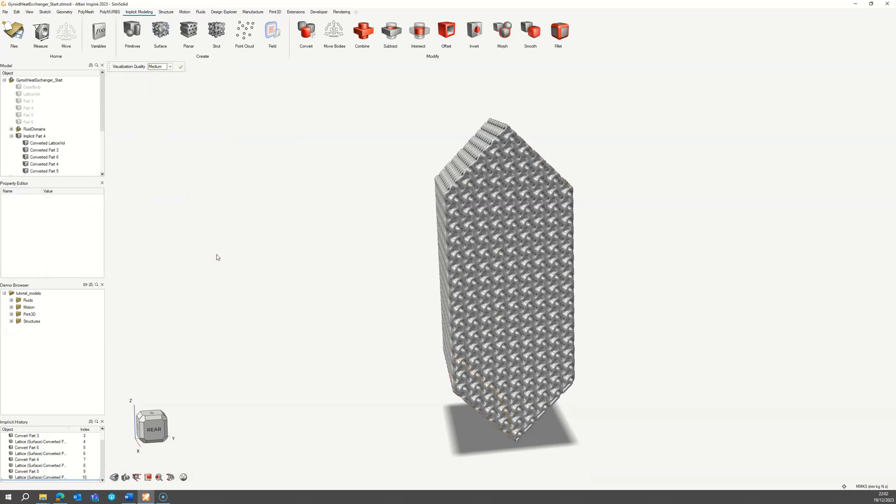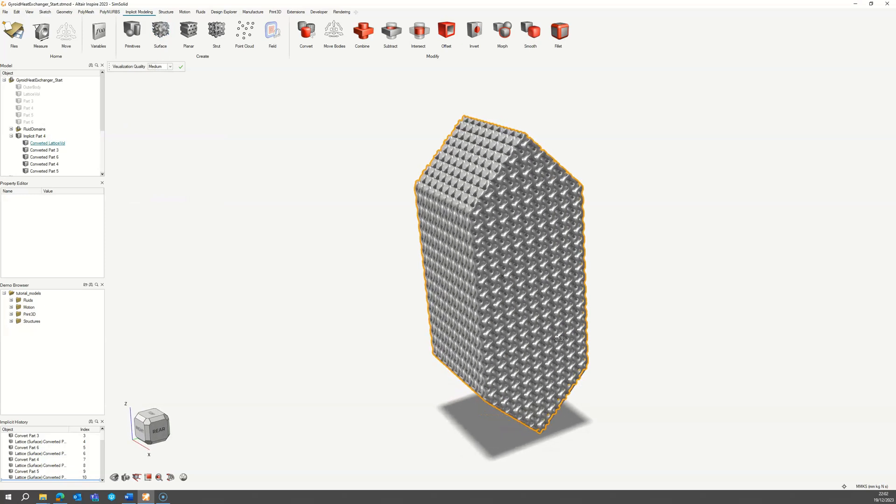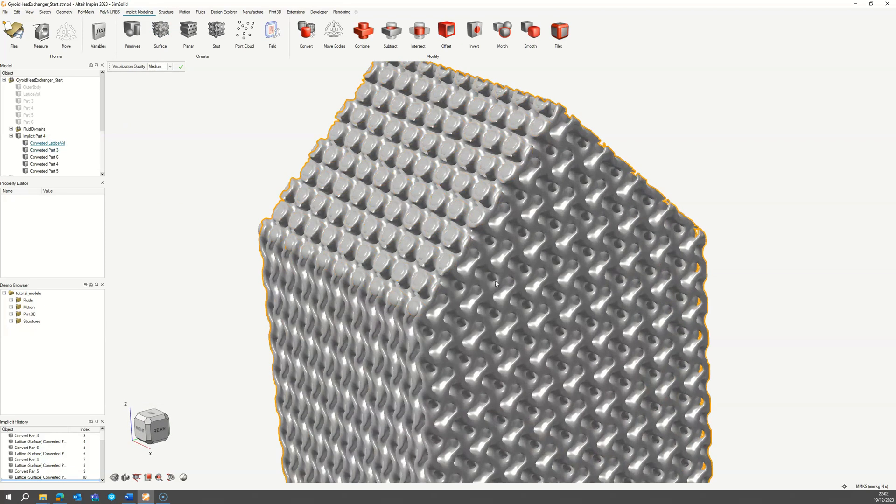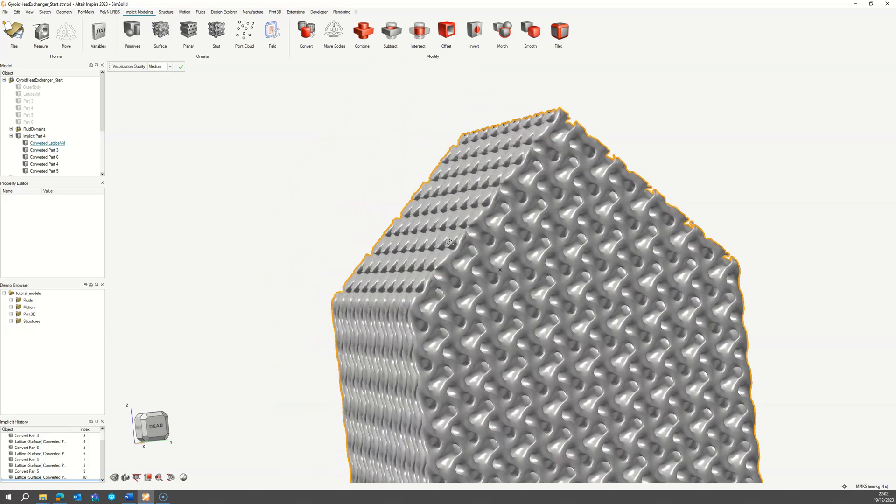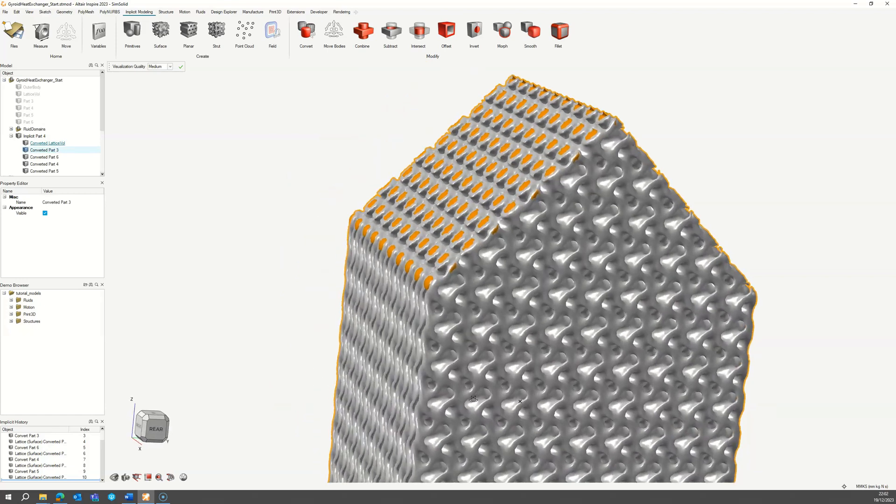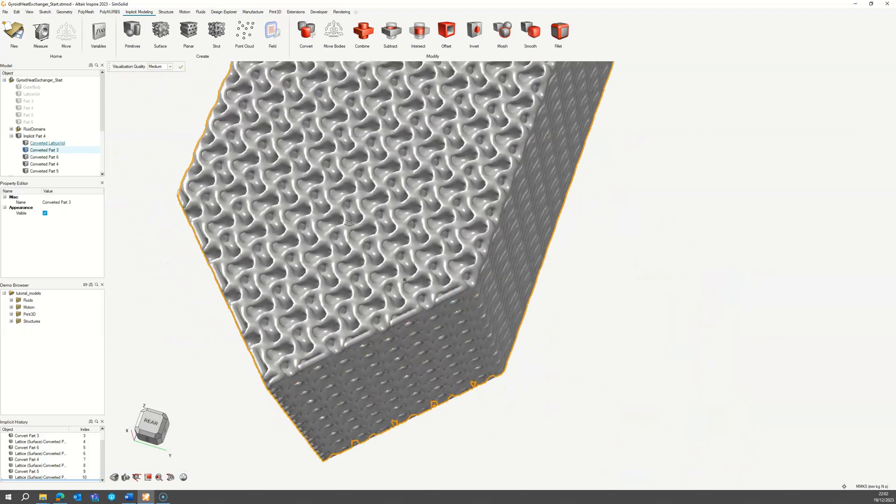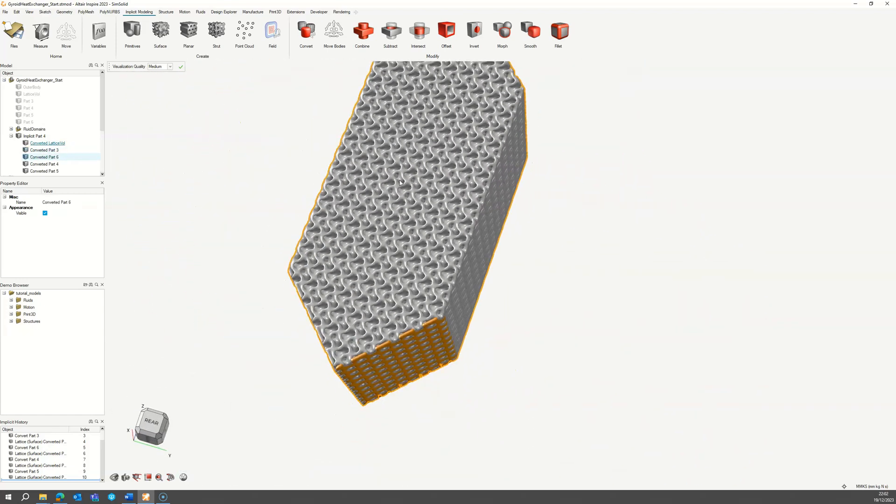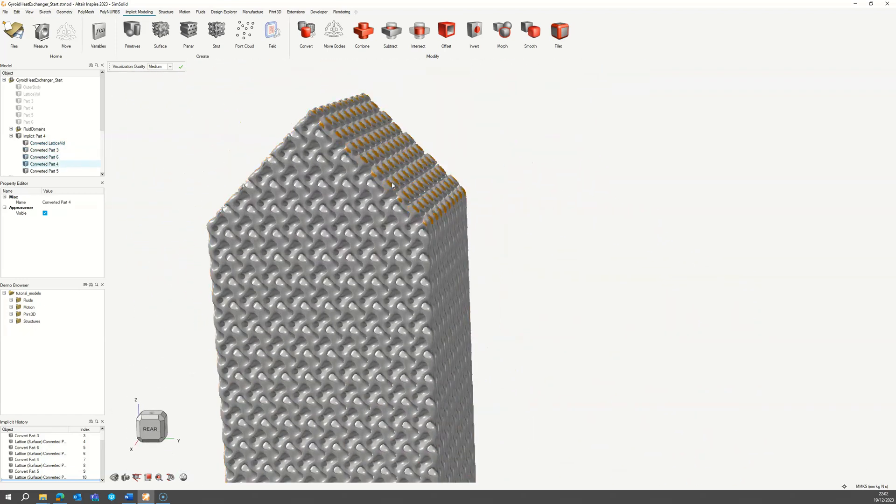At this point you should have five bodies: the core, two pairs of baffles, one for the hot domain and one for the cold domain.